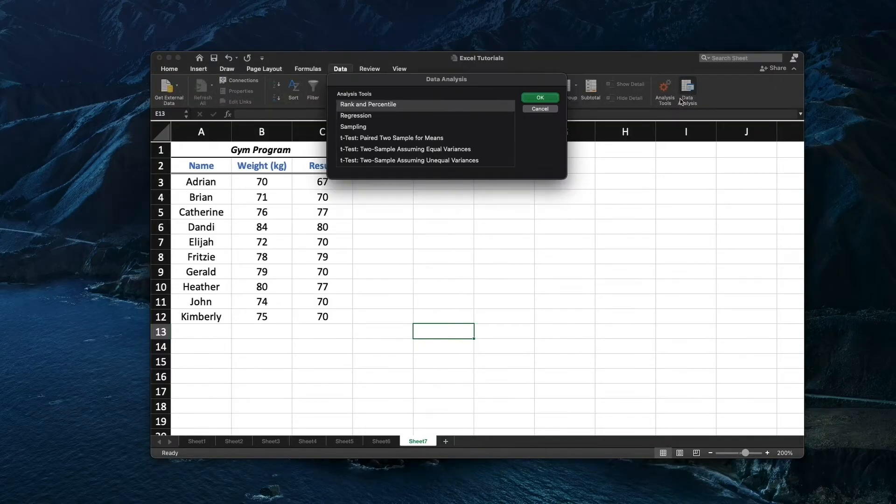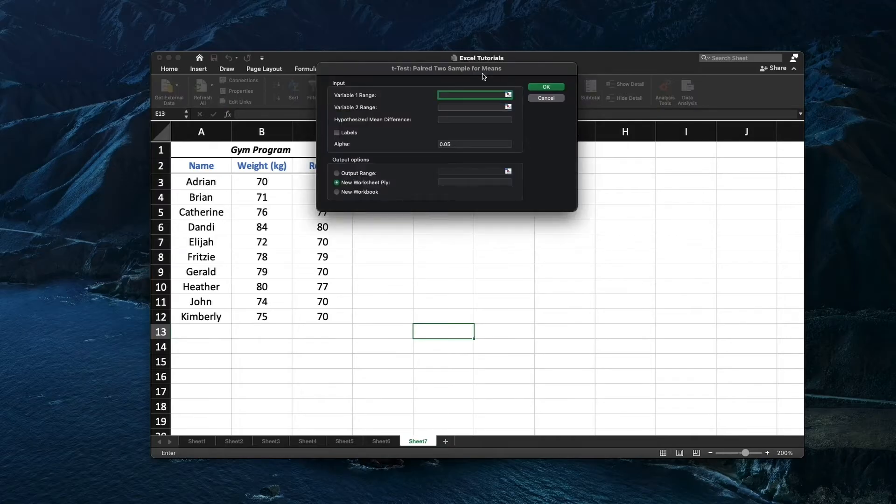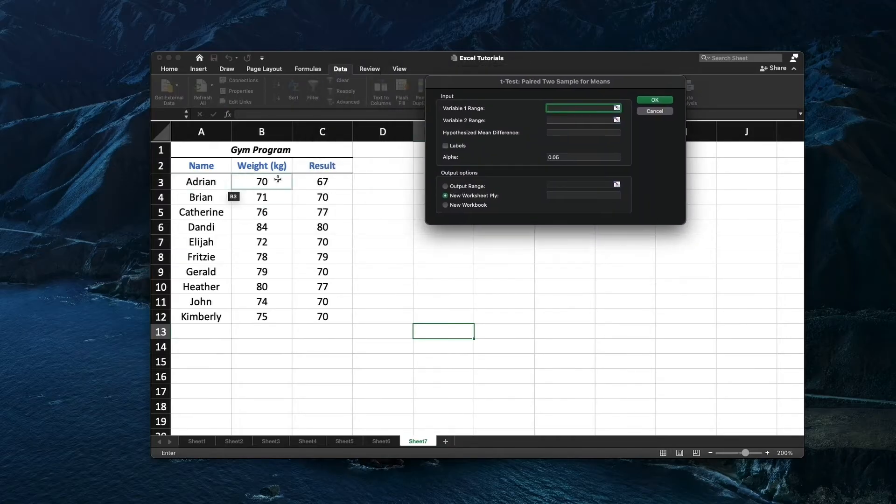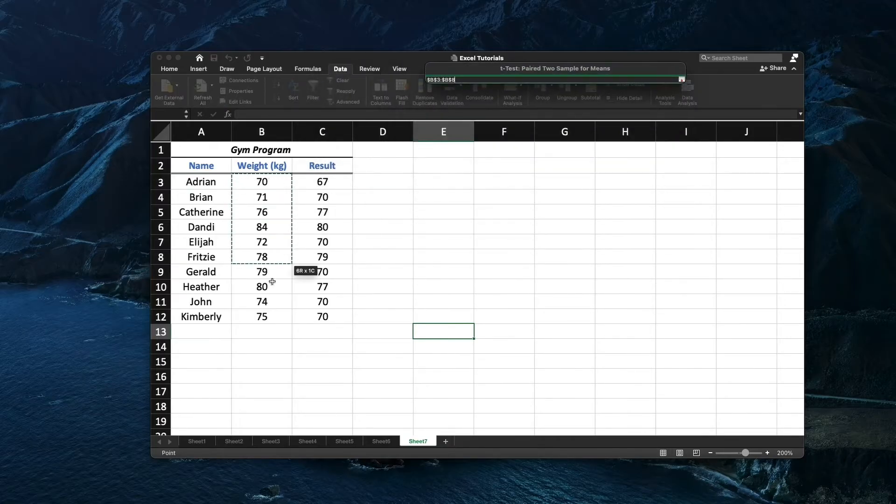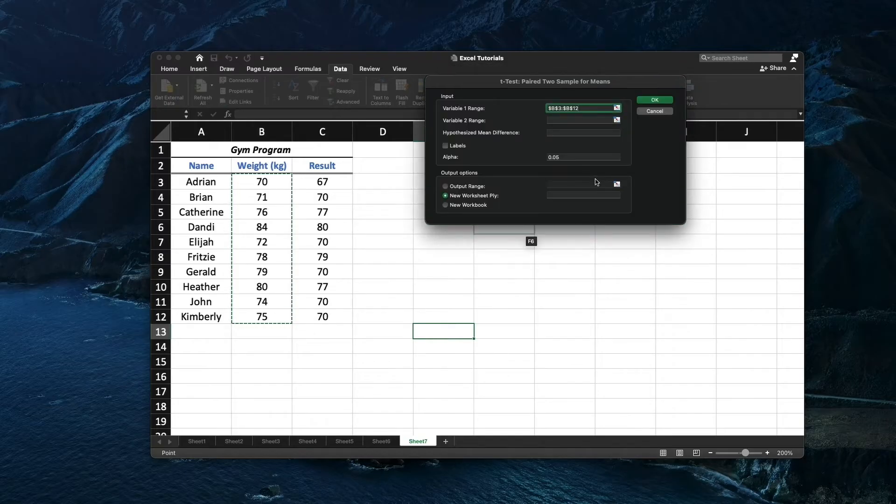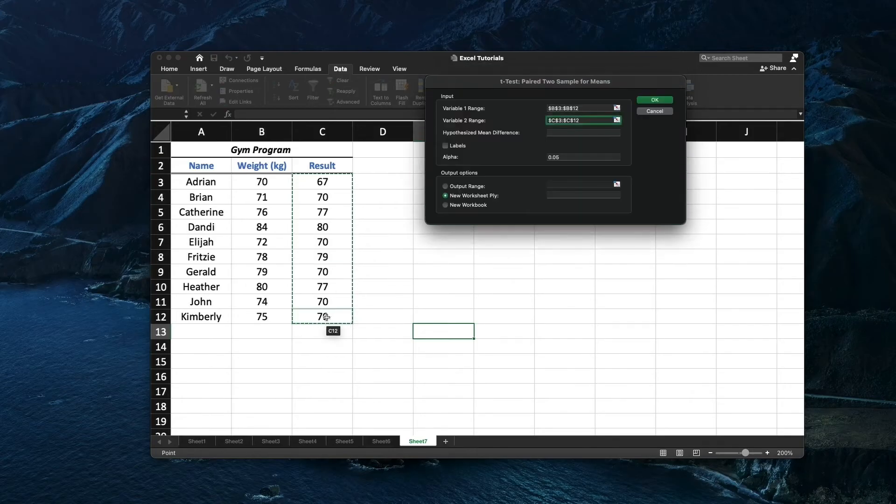Find t-test. Pair 2 sample for means. Select Variable Range 1 and Variable Range 2. Leave alpha value at 0.05.